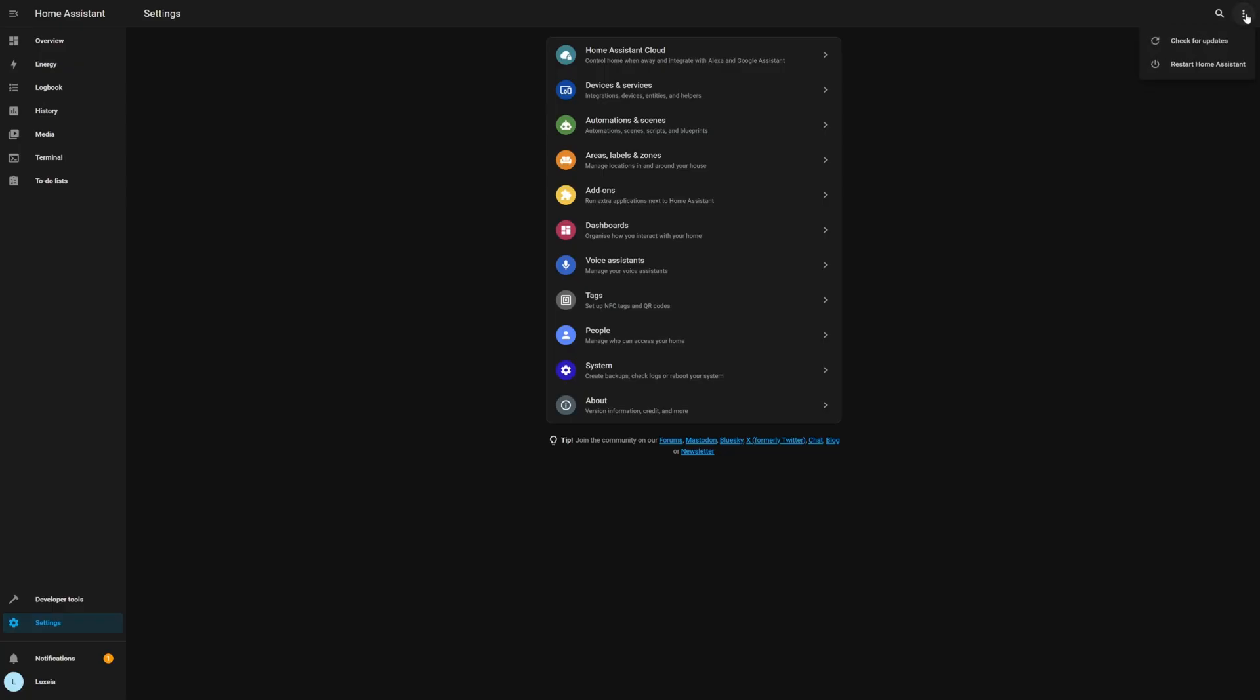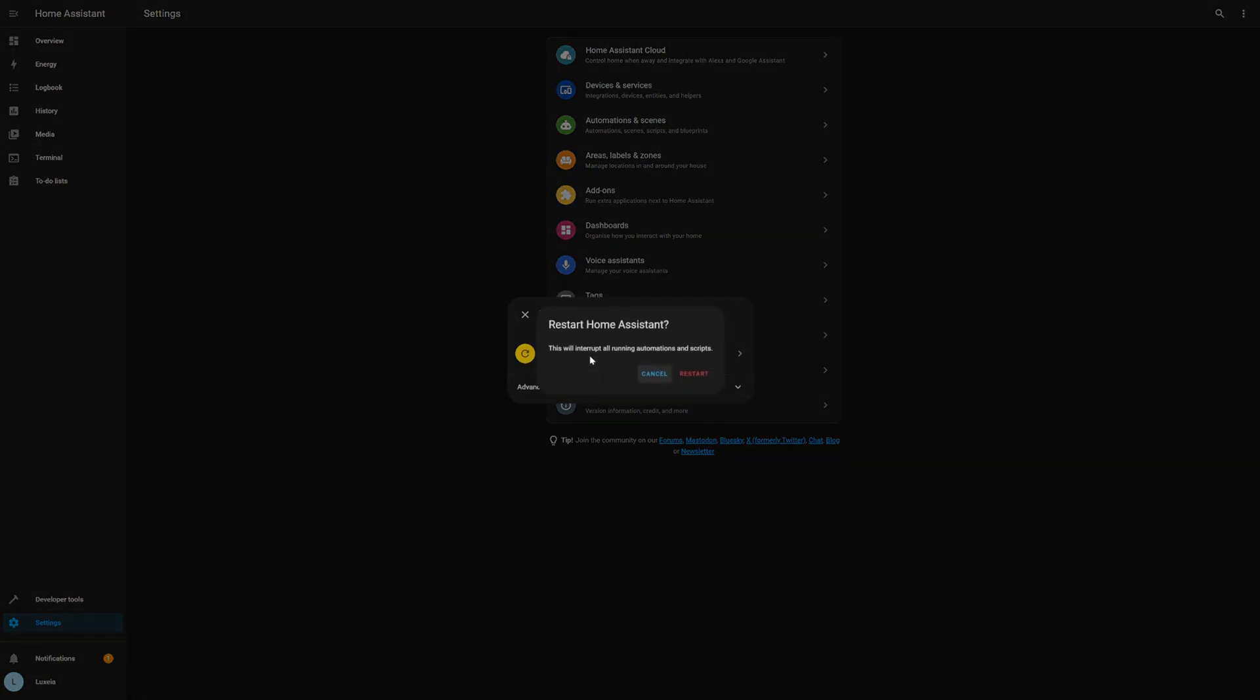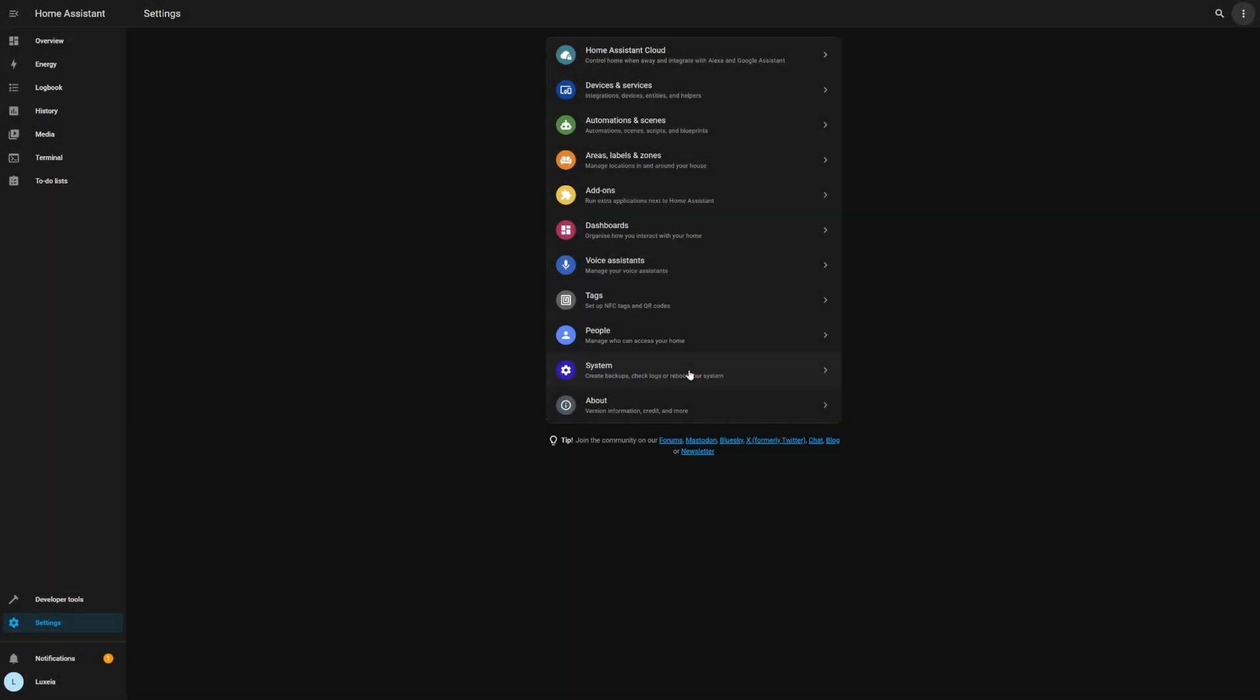You cannot skip this step. You need to perform a restart so that everything is running correctly. So we're going to go over to our settings and restart home assistant from there. Now you could actually just run HA core restart from the terminal and that would also perform a restart, but for some reason I decided to take the long way around when recording this video.